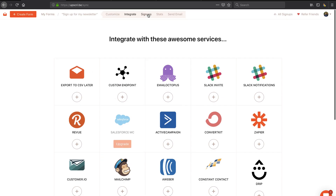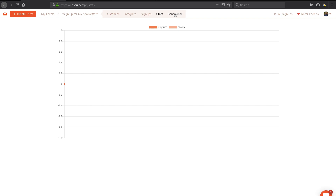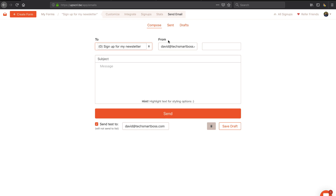I'm going to come back and integrate with Revue, but let me see what else is going on here. Sign-ups — no sign-ups yet, of course, I haven't put it out there. Stats — no stats yet. It looks like after they sign up you can send a confirmation email, perhaps. Let me take a look at that section. It looks like this is just where you can invite folks, so that's just an email component of inviting.